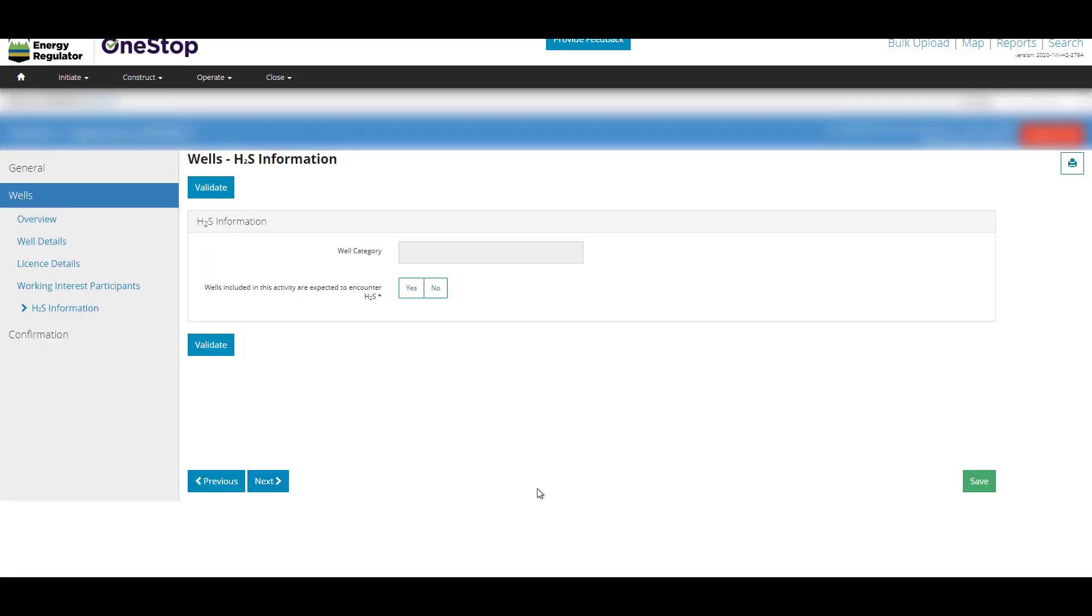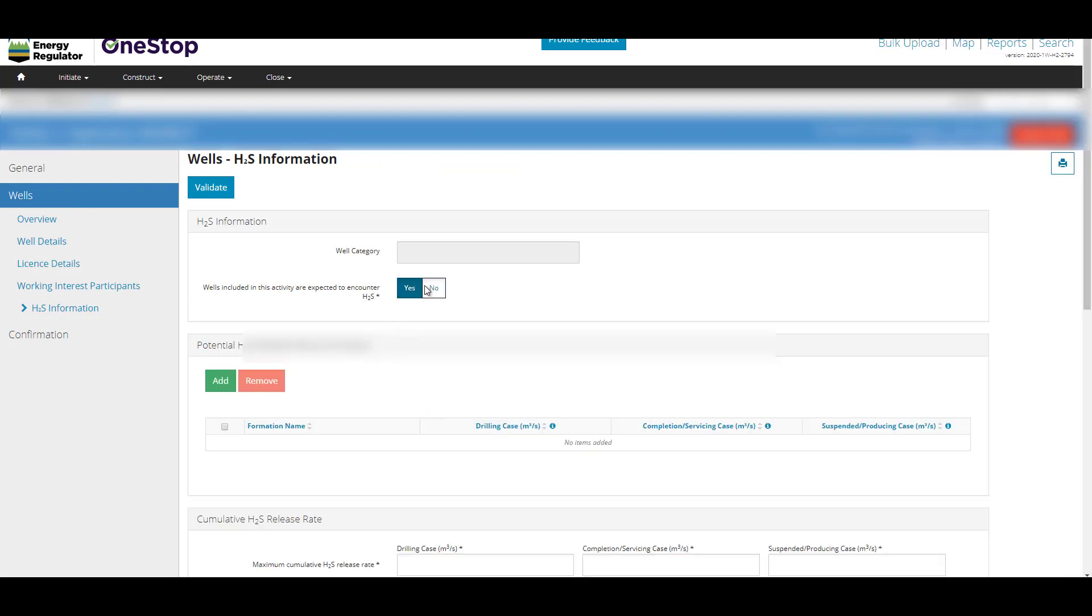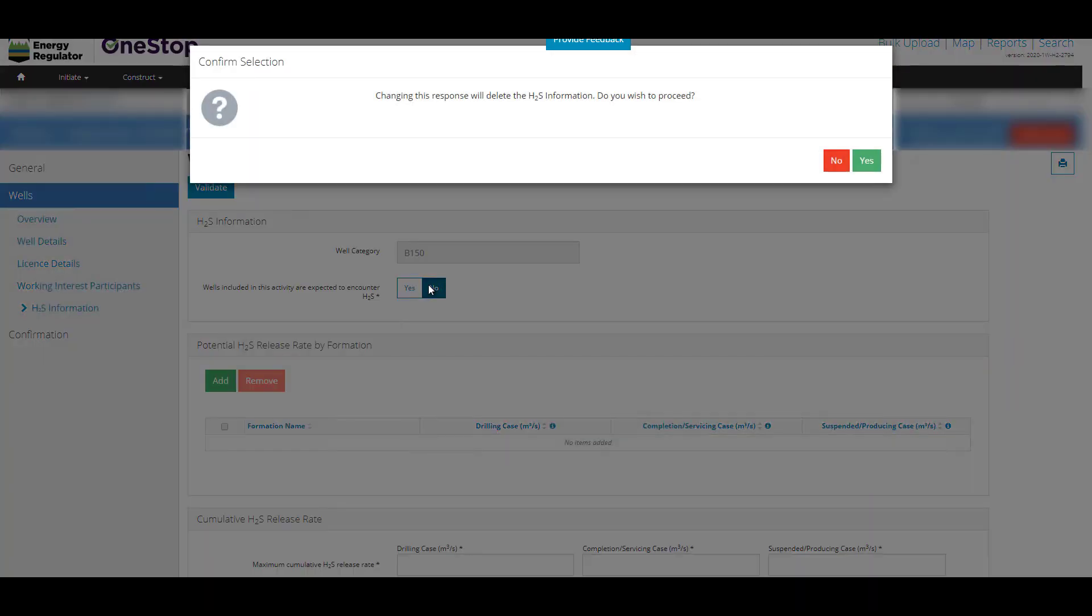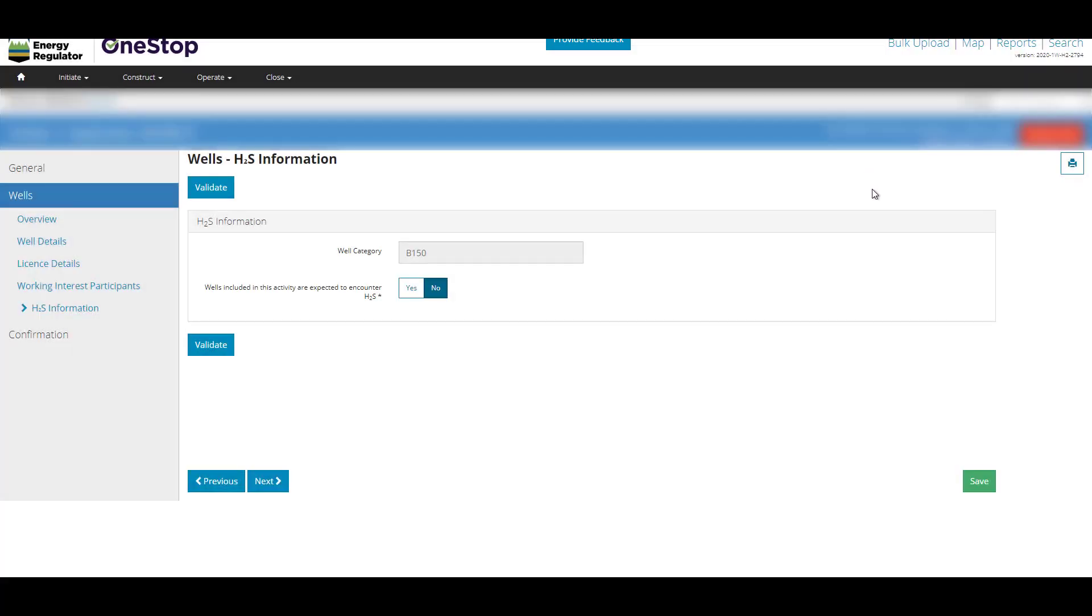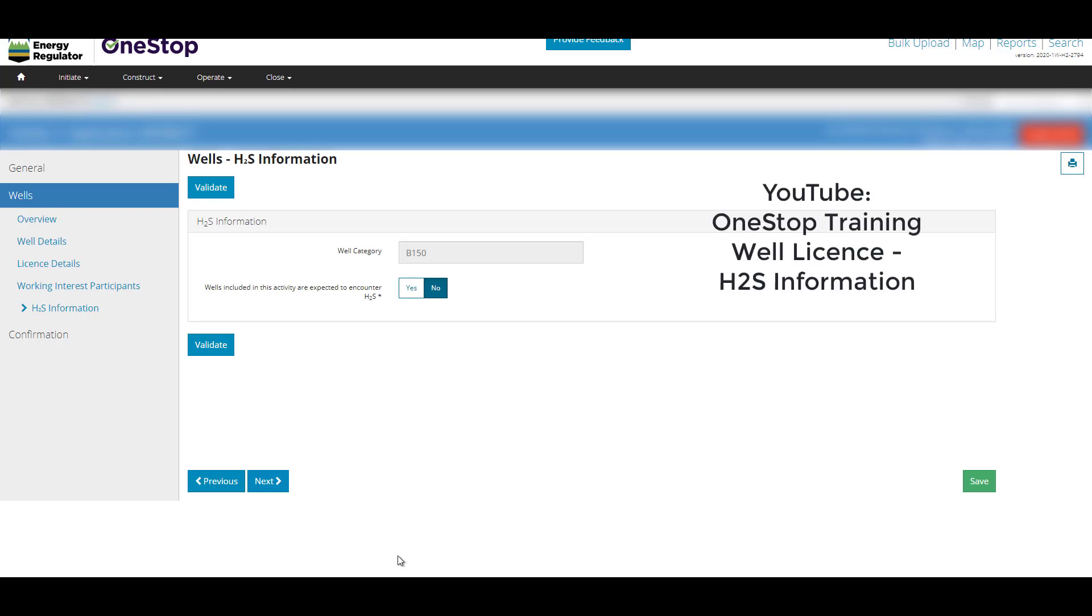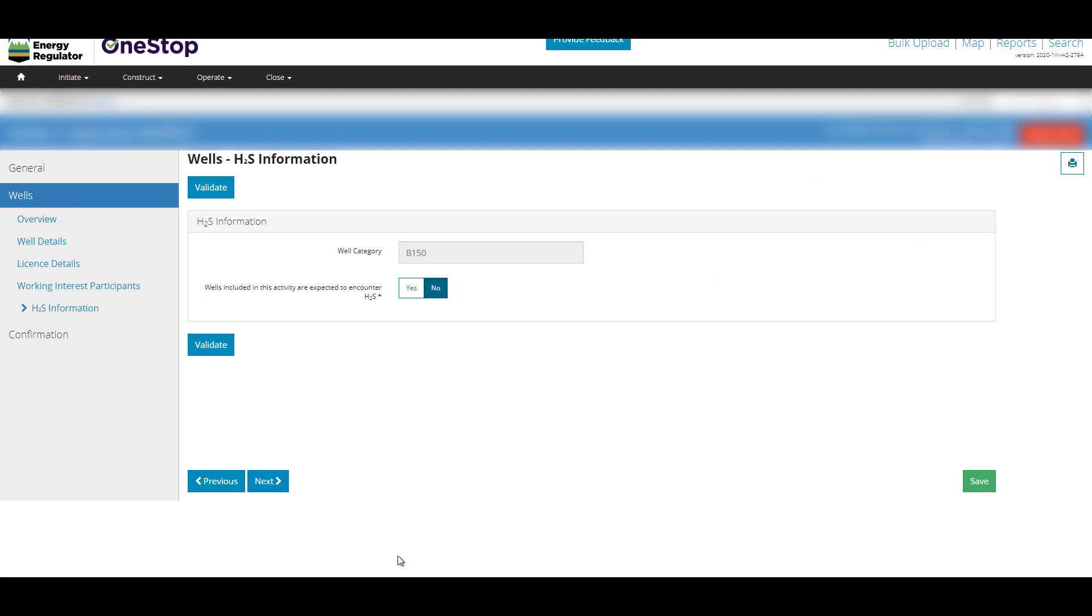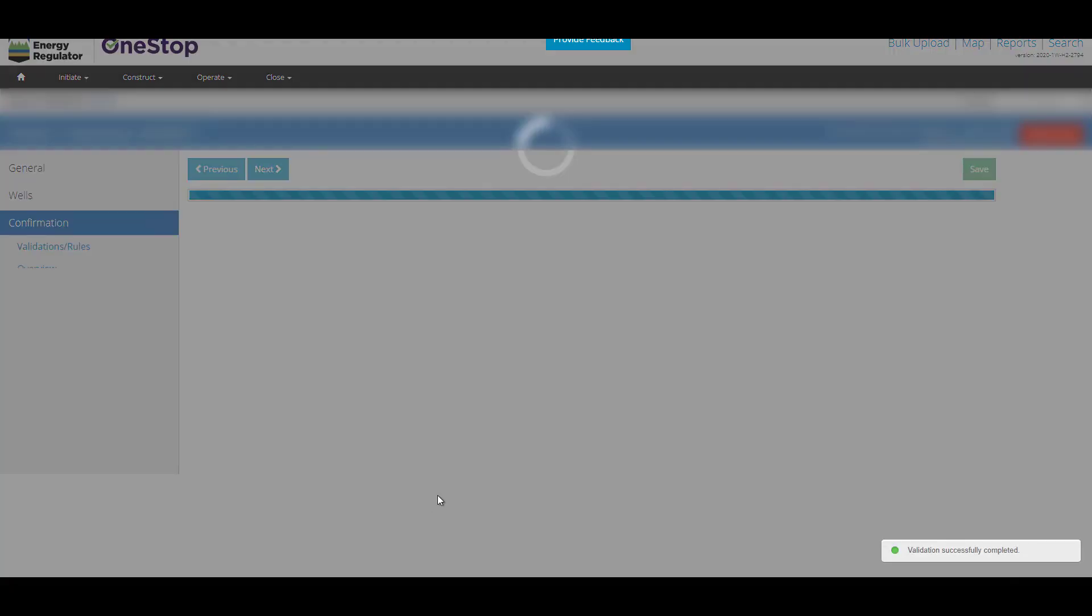On the Wells H2S Information page, click Yes or No to indicate if the wells in this application are expected to encounter H2S. When you choose Yes, additional information is required. If H2S is expected to be encountered, please search our YouTube channel for the video on OneStop training, well-licensed H2S information. Click Next.